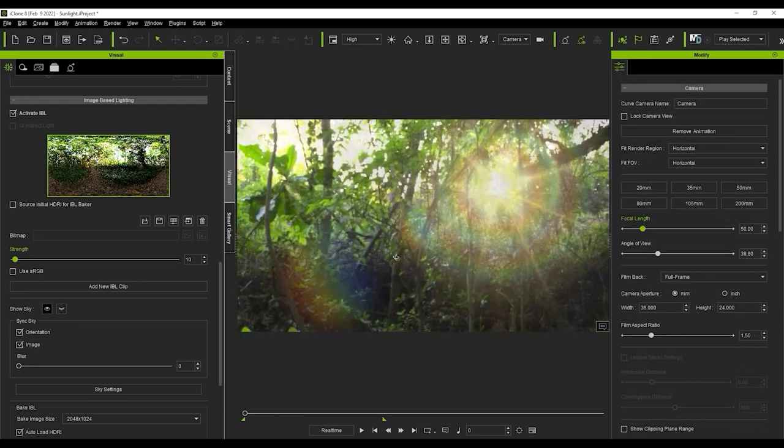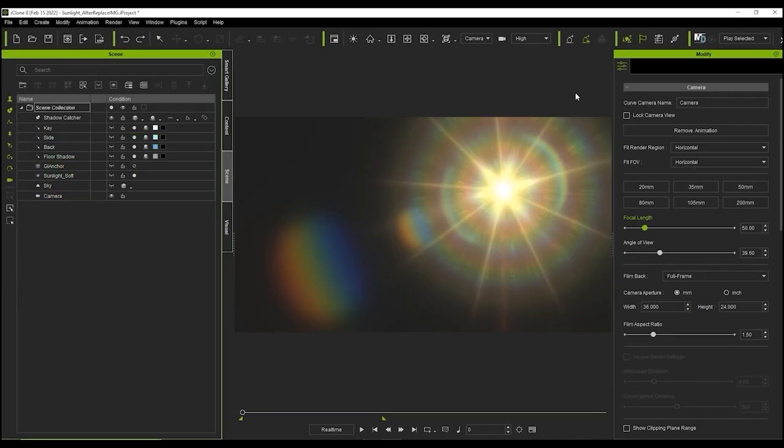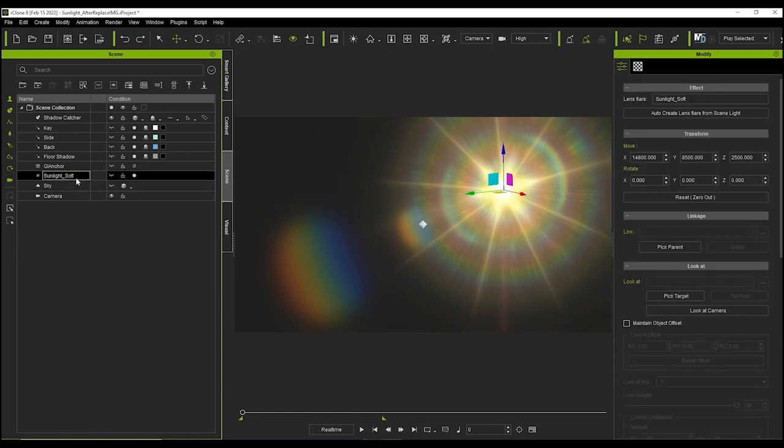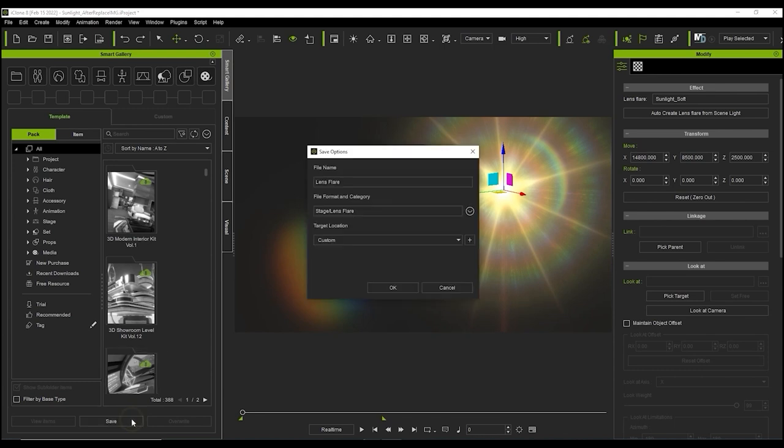Once you're satisfied with the effect combination that you have, you can combine it with an IBL to enhance the effect and then save it to your smart gallery for later use. Simply select it from the scene manager and then proceed to head over to the smart gallery and click the save button at the bottom. Smart gallery will automatically assign the correct category, so just choose a name that suits your flare and click ok.